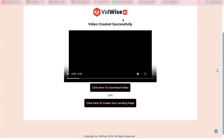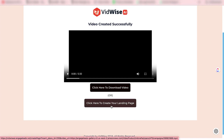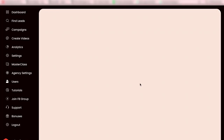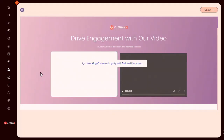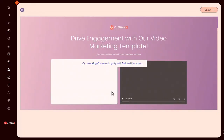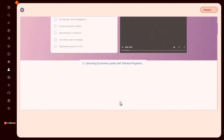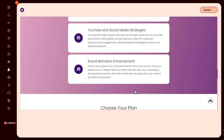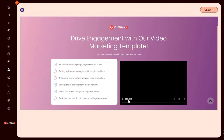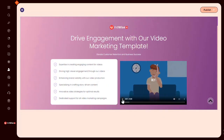Now you can see this video is ready. Either you can download it or you can click here and embed it in a ready-made landing page. Let's click here and you will see the video gets embedded automatically in this landing page — it creates the landing page as well. You can see it has created the entire page for this business. This is the landing page that will pitch your video marketing services along with the video you have created for that business.